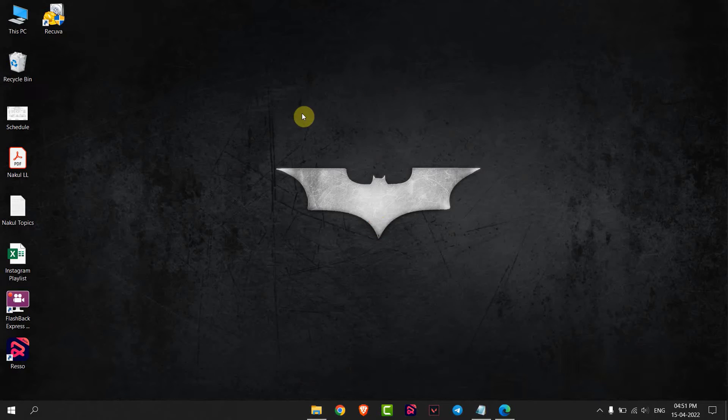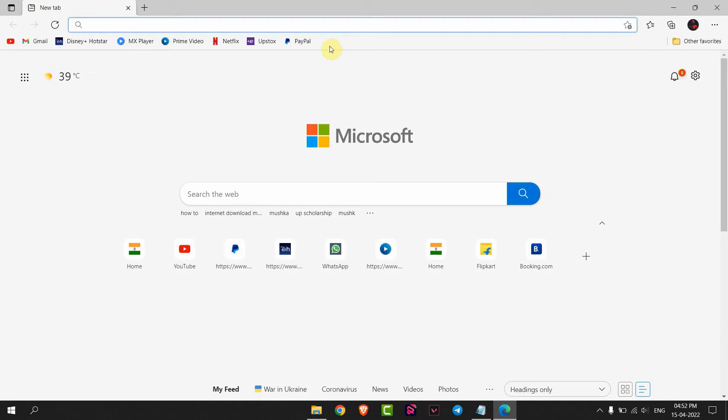Hello everyone, today I will show you how to add or remove the favorites bar in Microsoft Edge browser. Open a browser, and this is my favorites bar. If I want to remove this, click on the three dots on top.